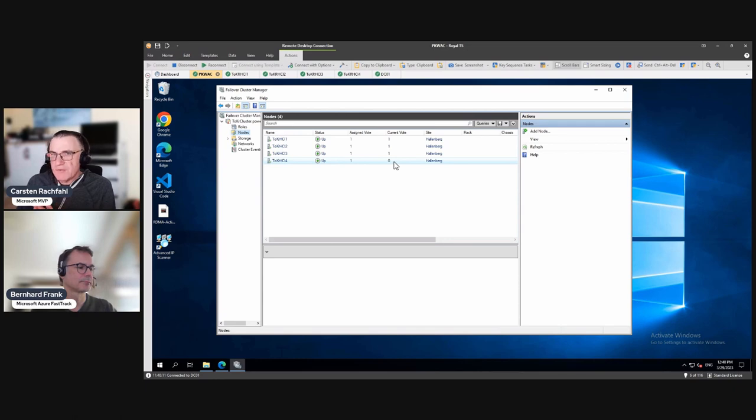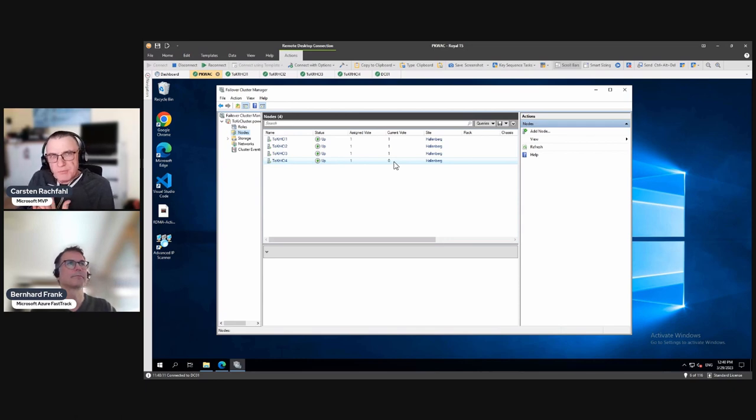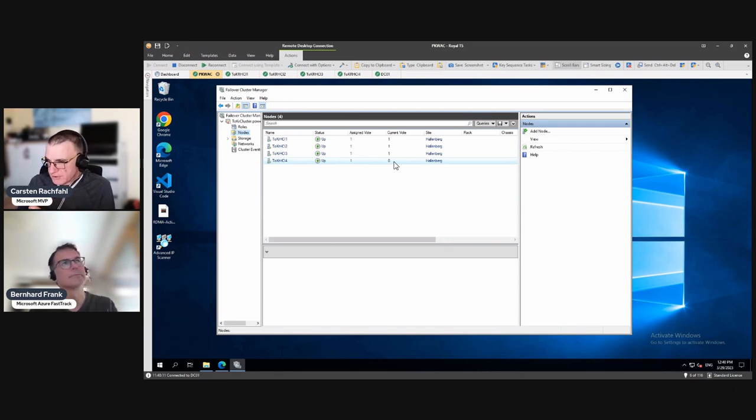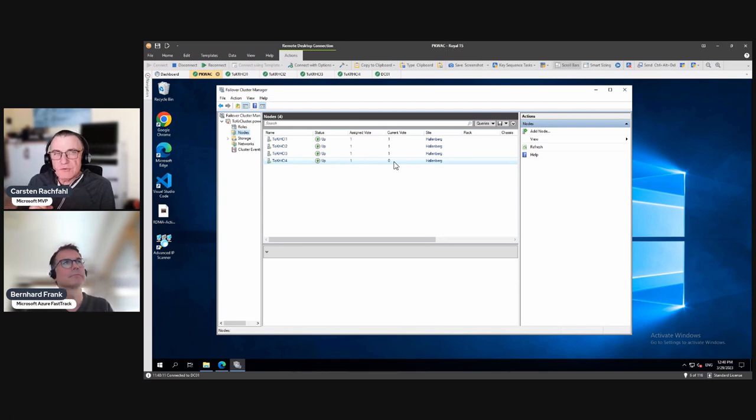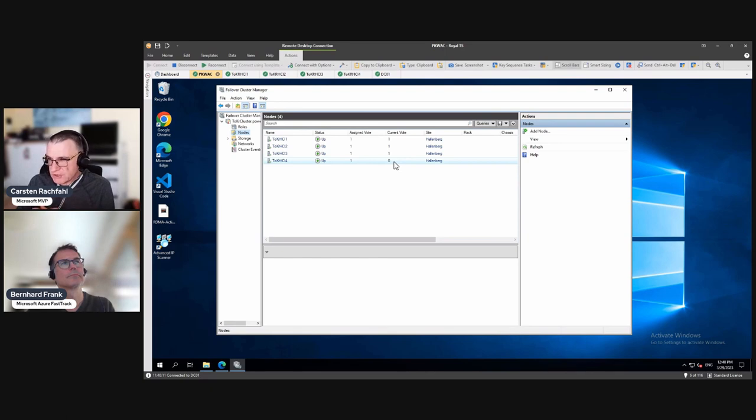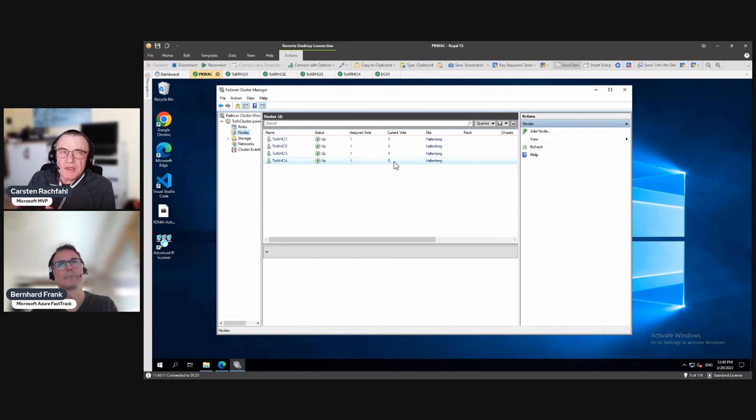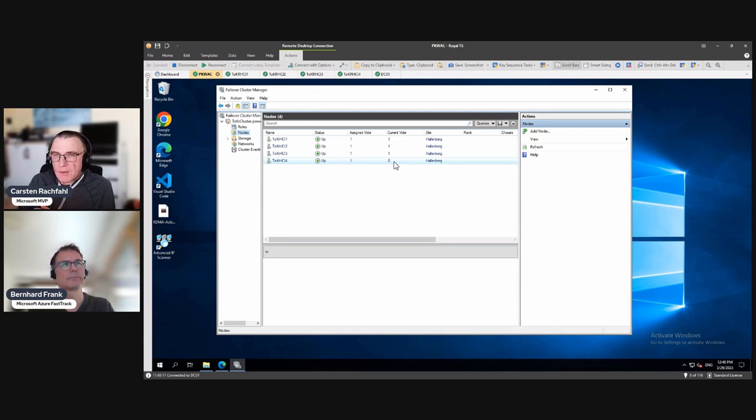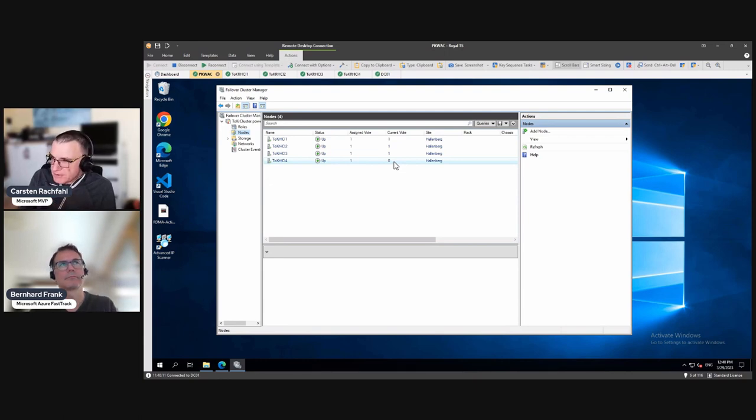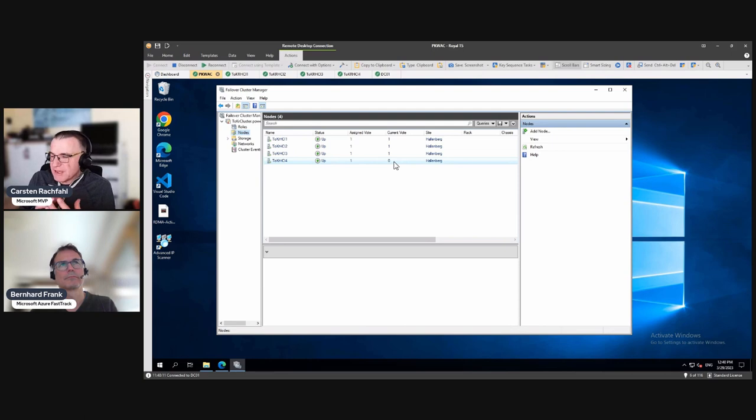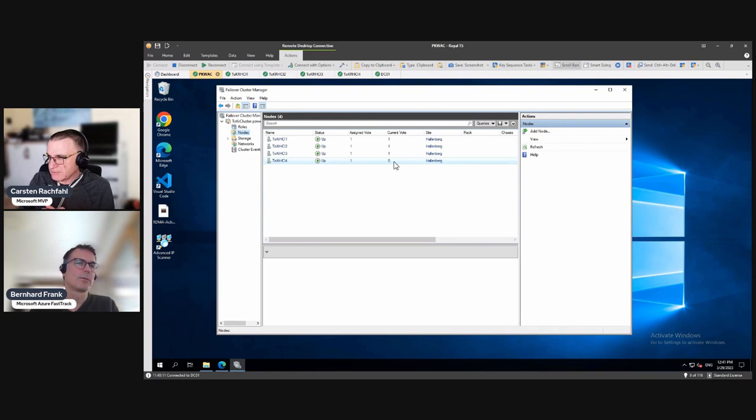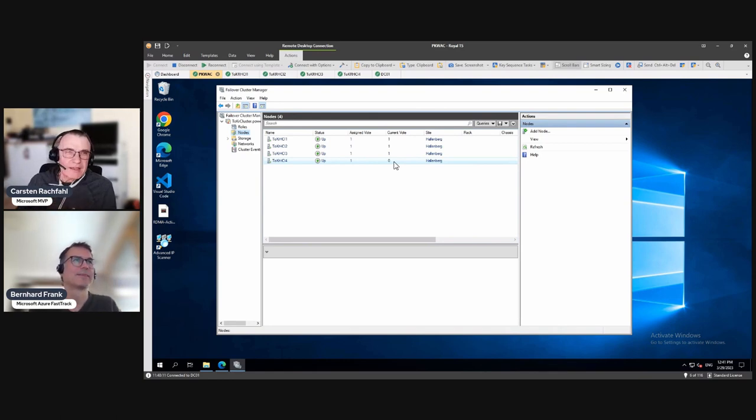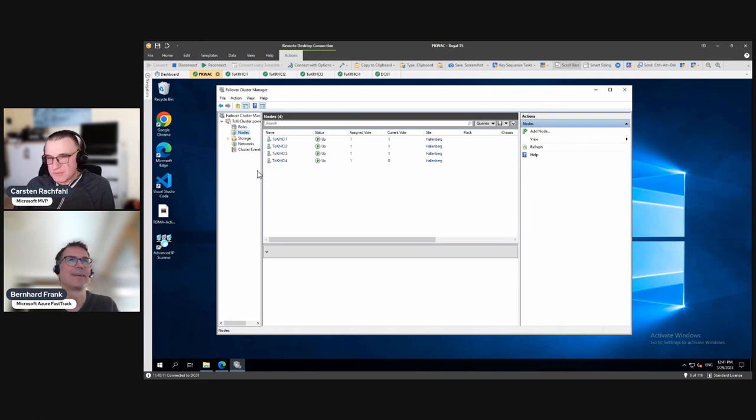And now we have multiple possibilities how we can create a witness. We can use PowerShell, of course. Everything is possible with PowerShell. We can use Failover Cluster Manager, the old tool. And we can use the new tool, Windows Admin Center. But the problem is in the moment, Windows Admin Center is not quite right for our Azure Stack HCI cluster. Why is that? Okay. I feared that you asked me that.